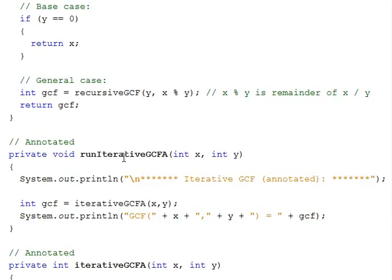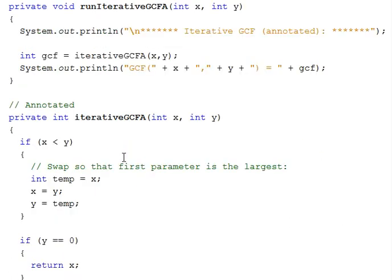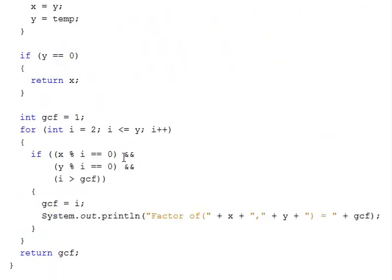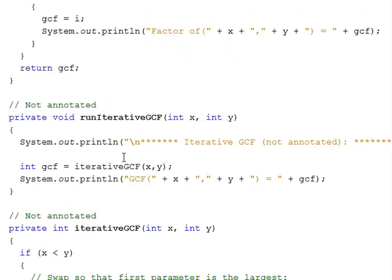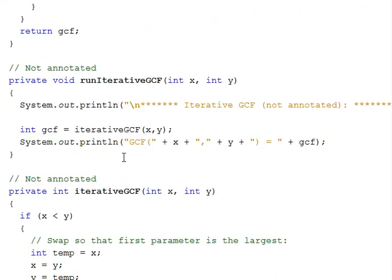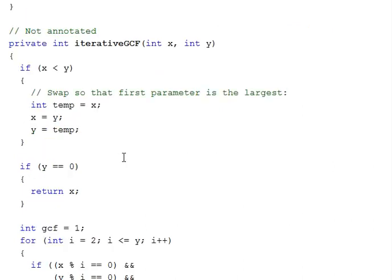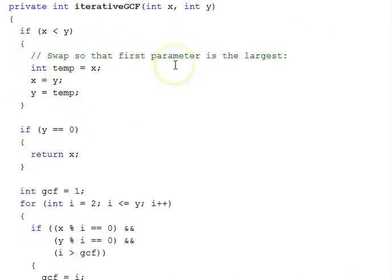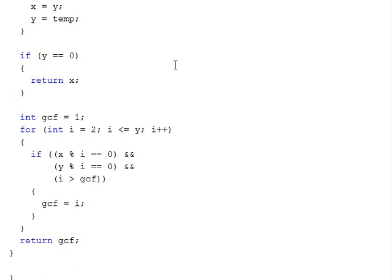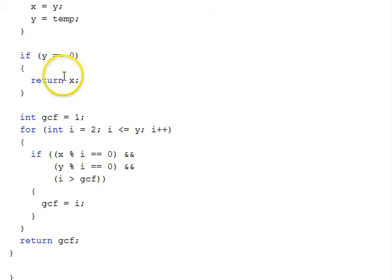The iterative solution, the non-annotated one, is right here. It also swaps the parameters as necessary. And then, it handles a base case. If y is 0, it returns x.